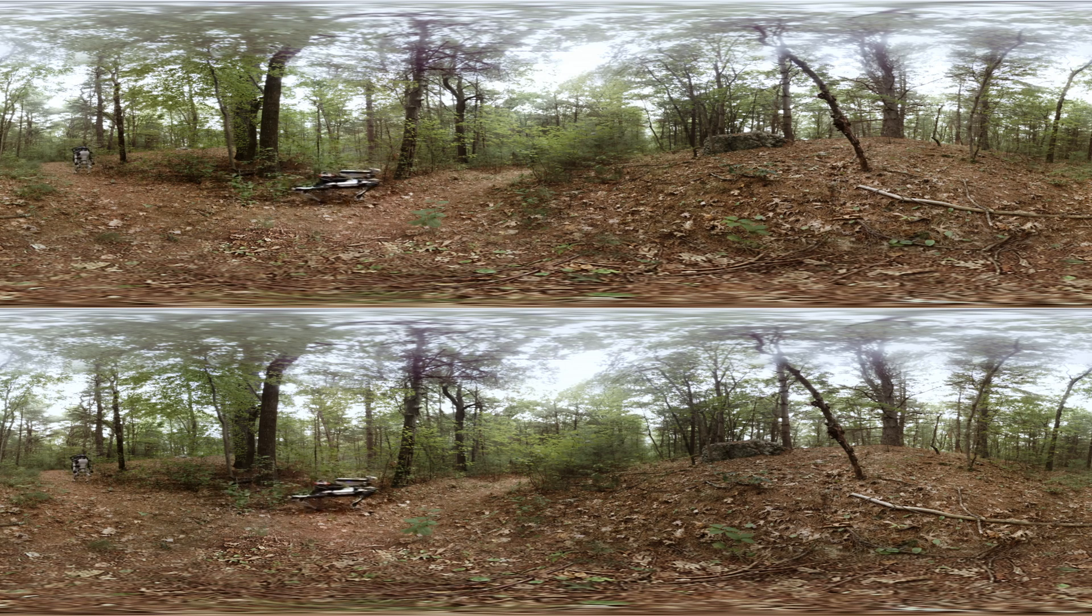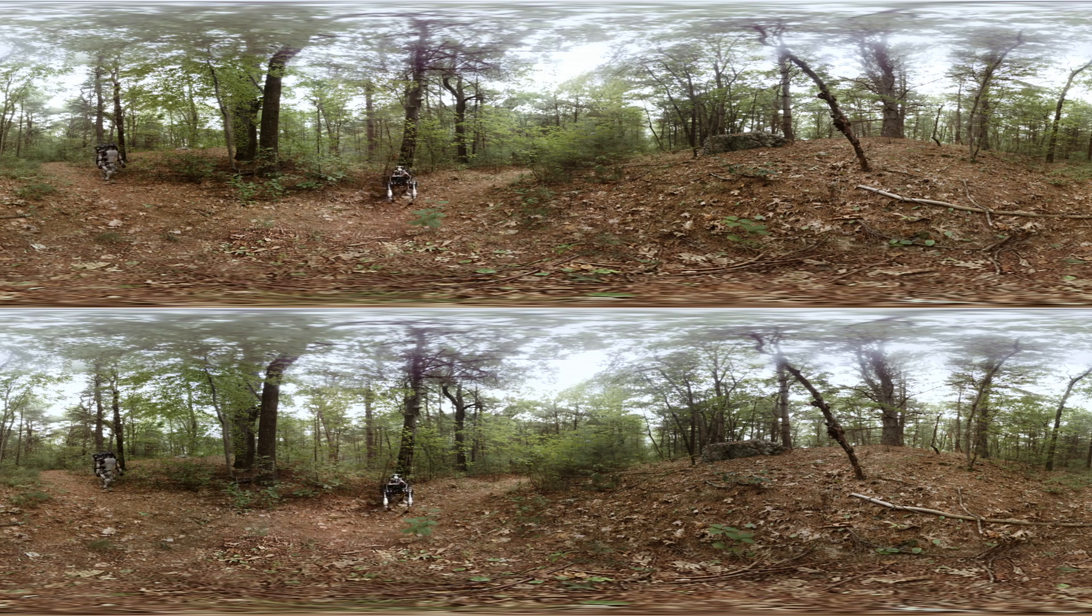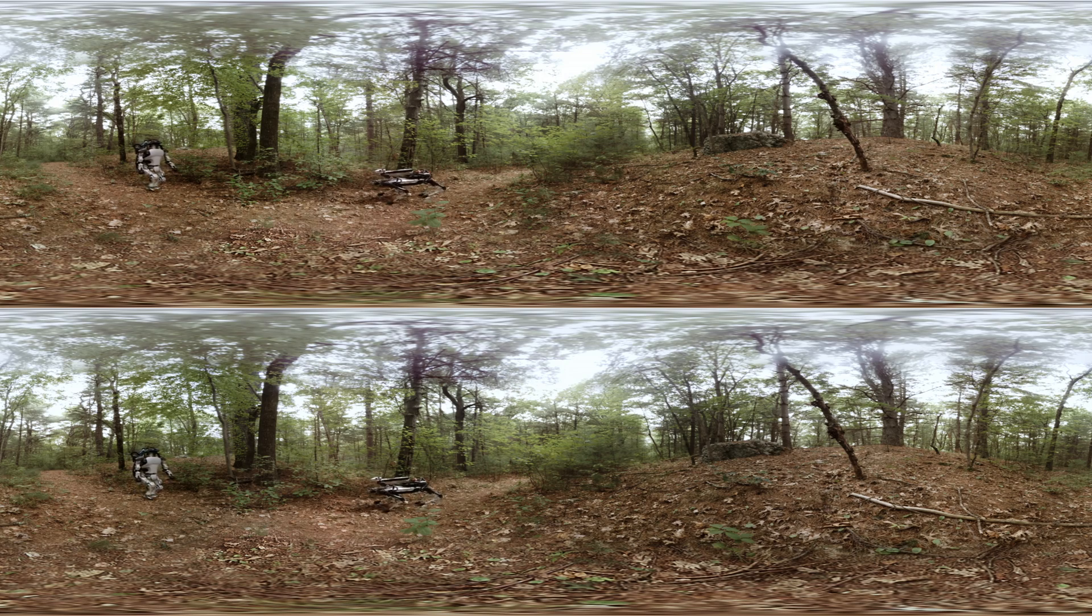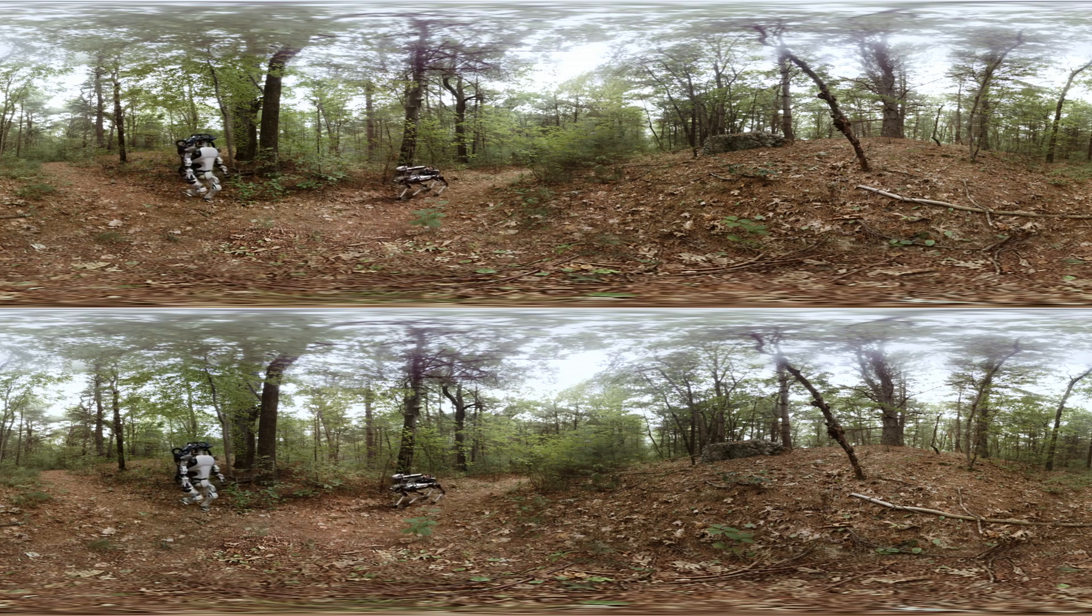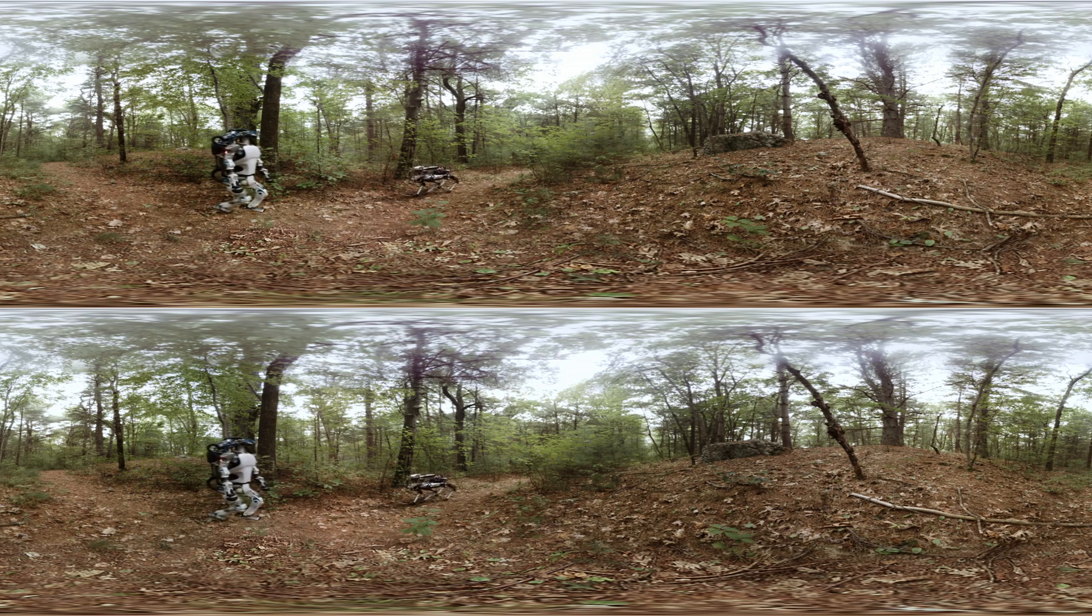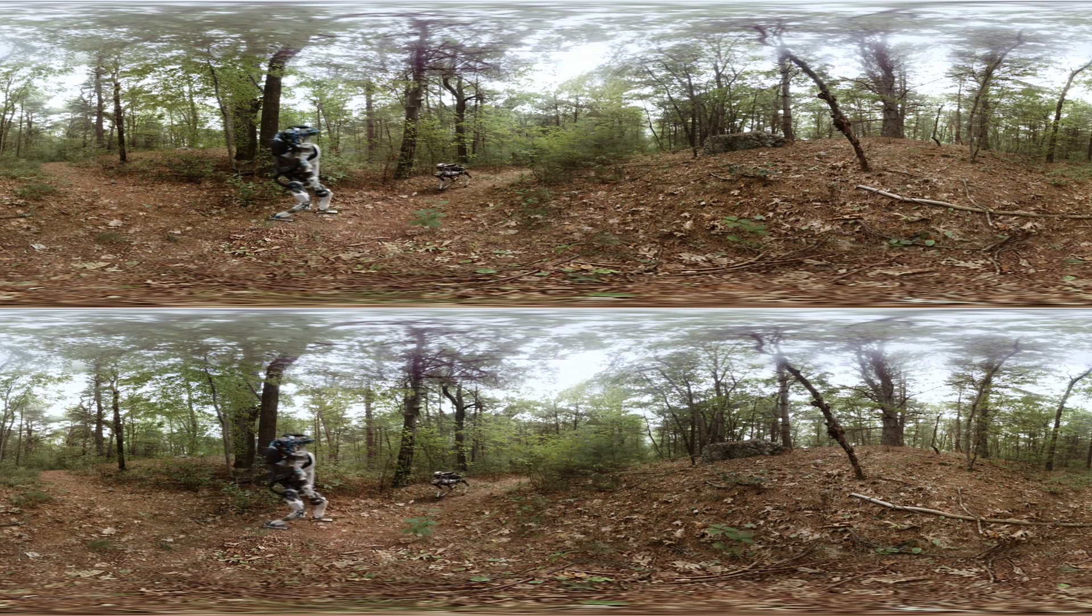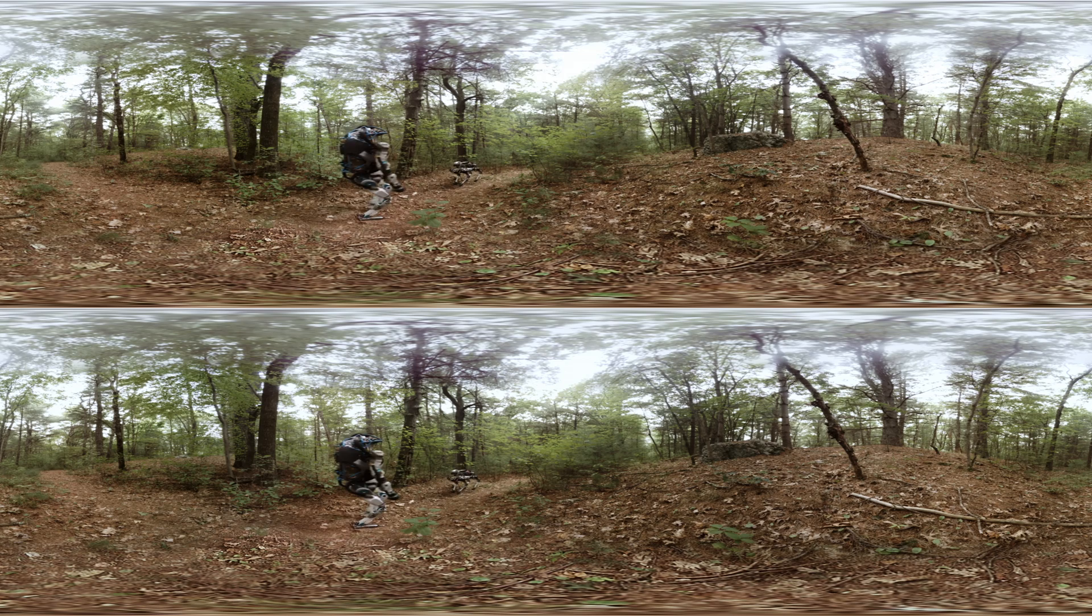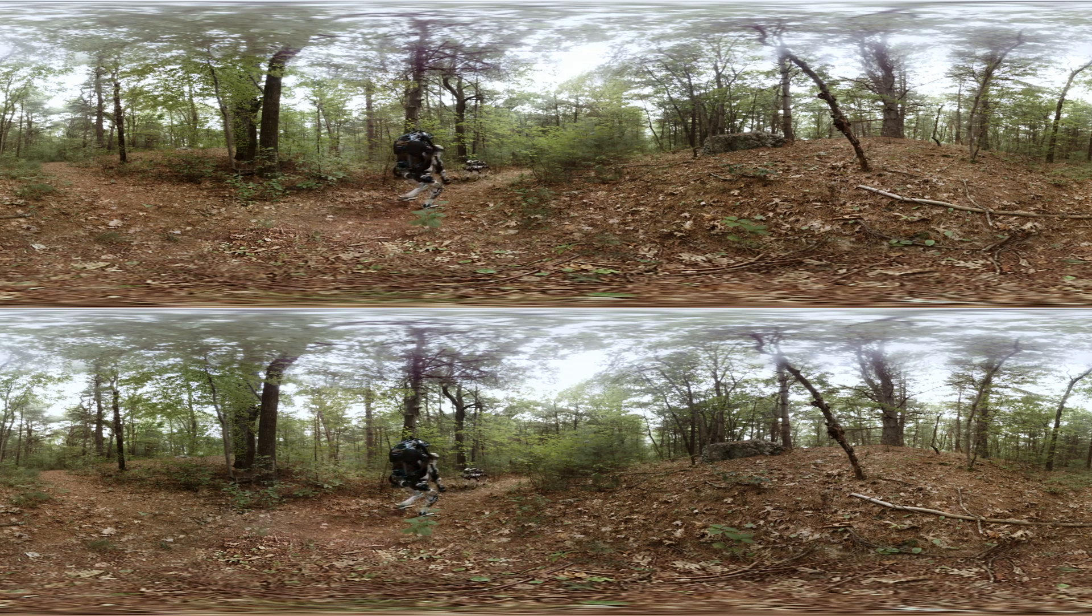Just the thrill of building a machine and seeing it do stuff that no one has ever seen a machine do before. What could be better than that?